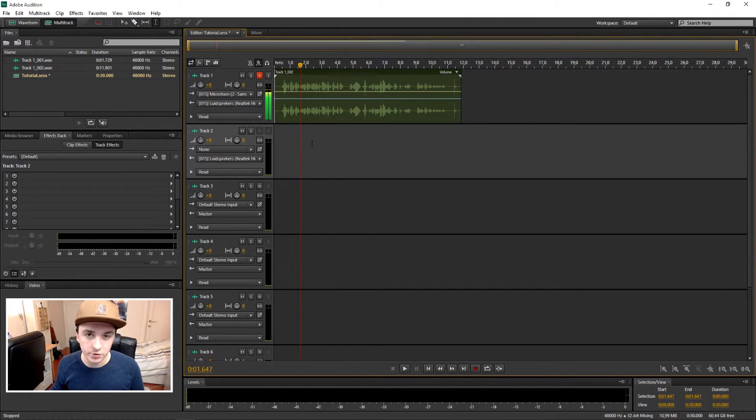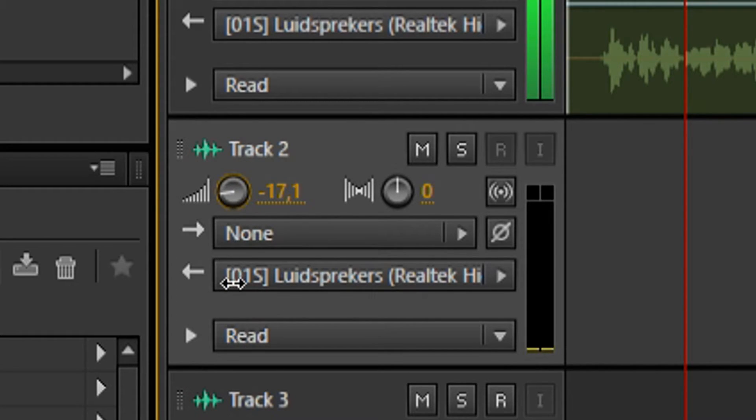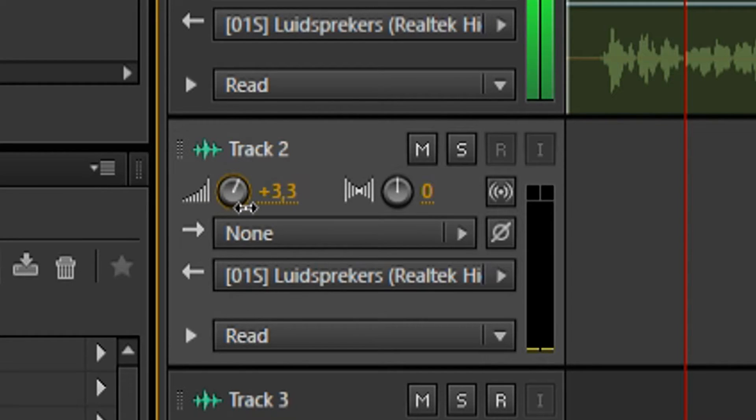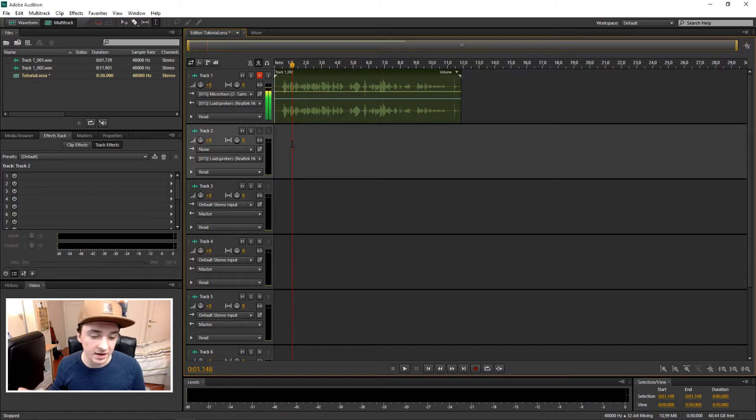Alright, so you can bring up the volume, as you can see, by this little knob. You can just move it down, and that just adjusts the sound. Or you can just type it in. I'm just gonna leave it on zero because that's leveled.